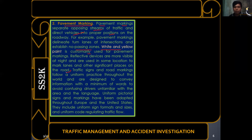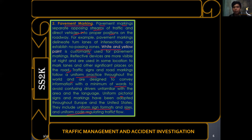Reflectorized markings and reflective devices are also used at night to mark lanes and significant places on the road. Traffic signs and road markings follow uniform practice throughout the world and are designed to convey information with minimum words. Uniform pictorial signs and markings have been adopted throughout Europe, the United States, Canada, and Japan — ensuring traffic signs are standardized globally.